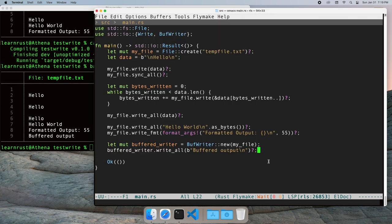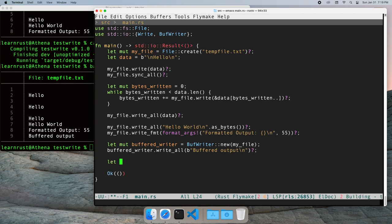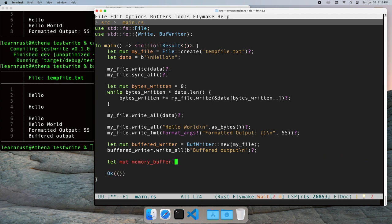Files aren't the only things that implement write. Network connections are a common example. Another is a vector of bytes.